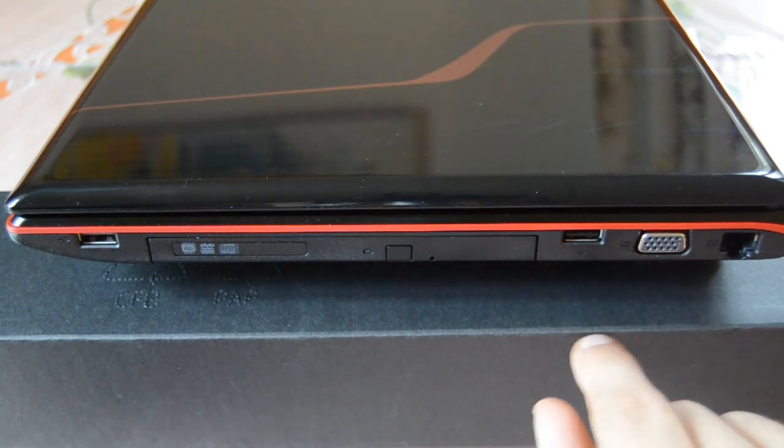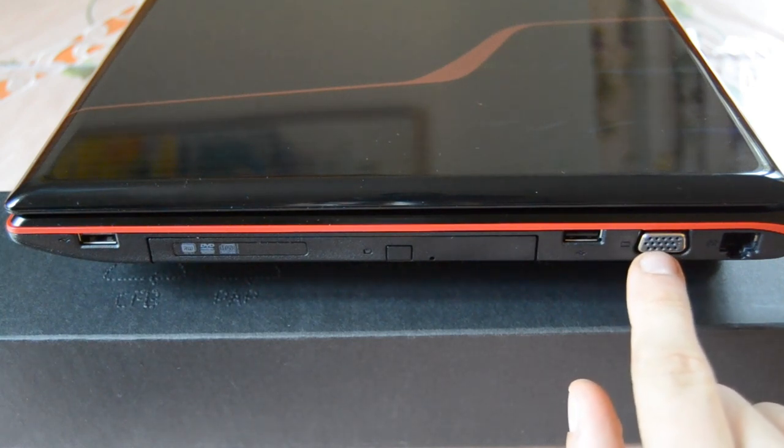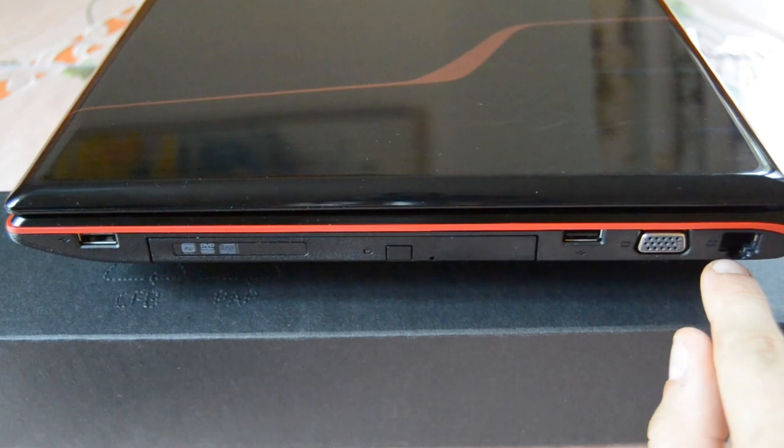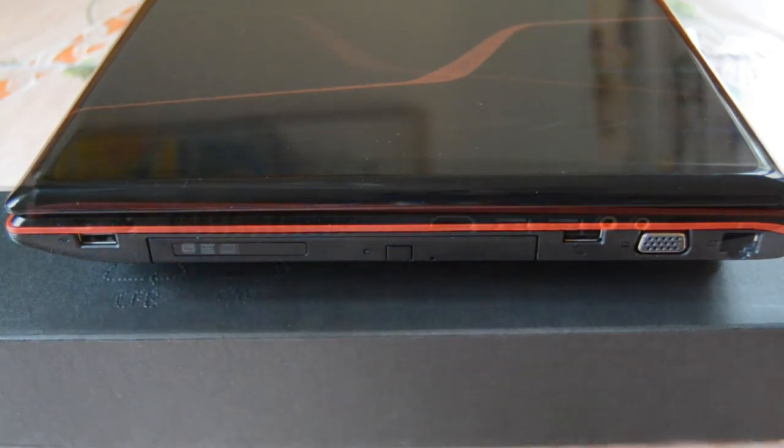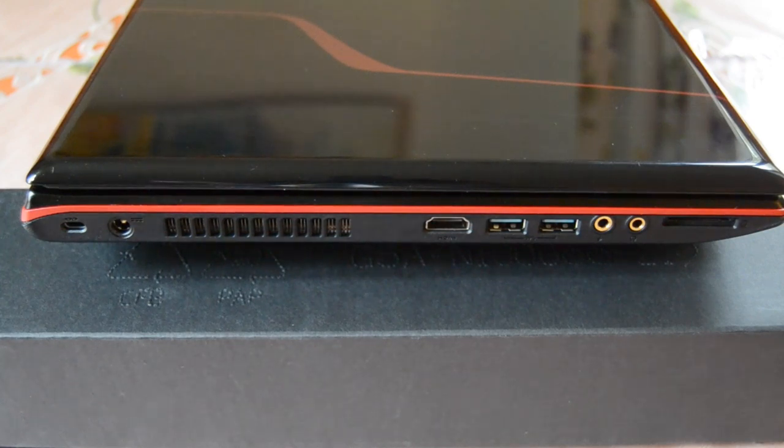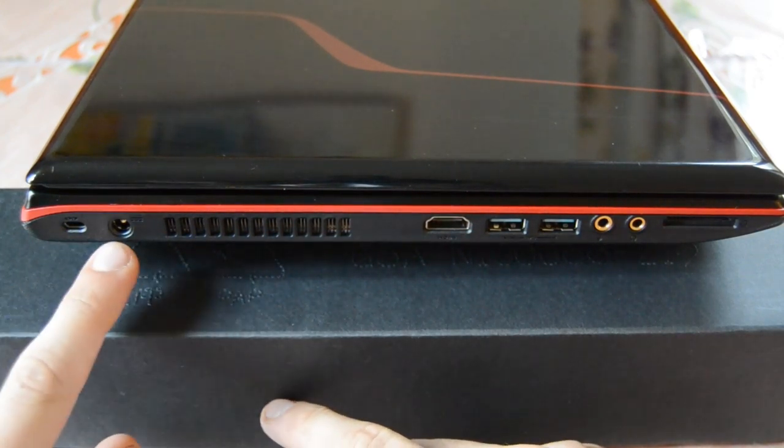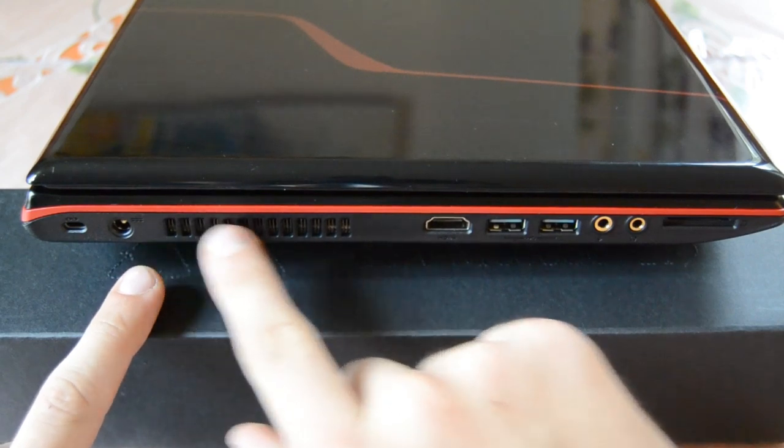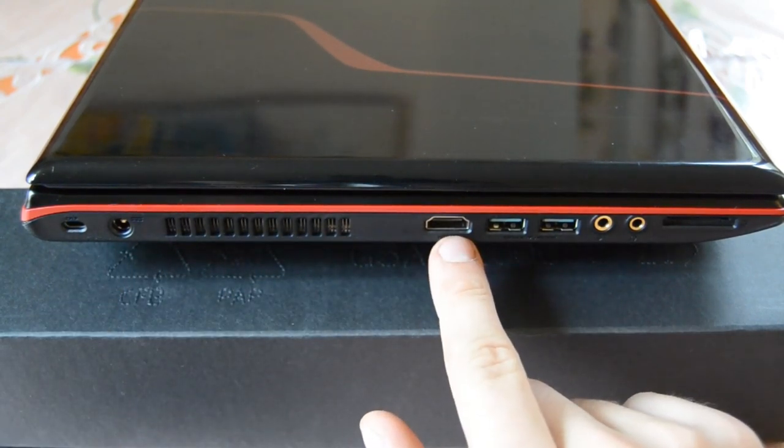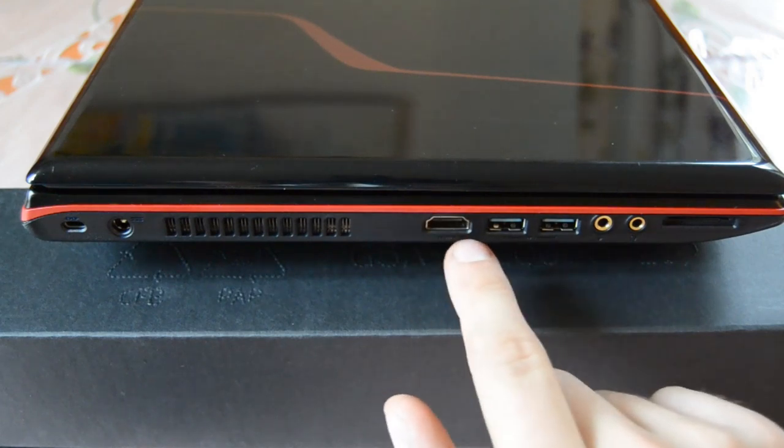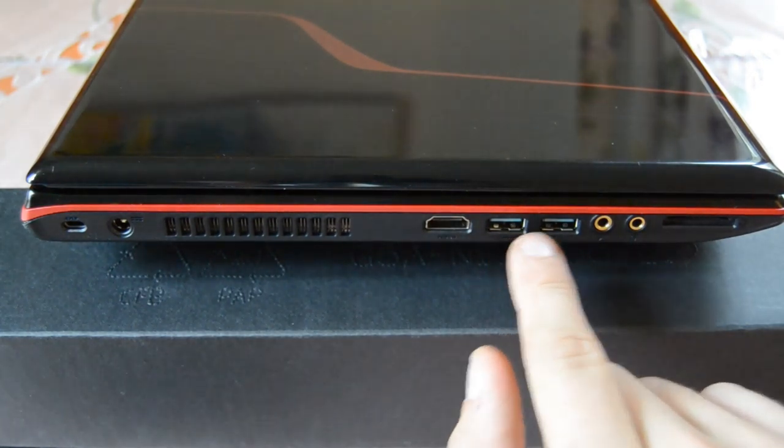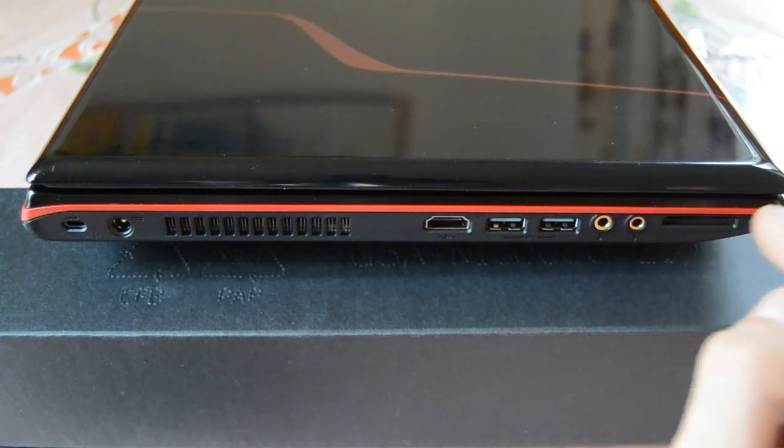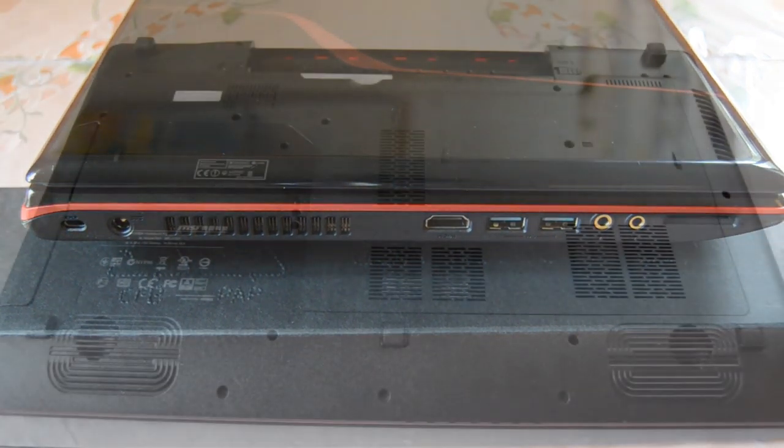And then here on the right side we have a VGA connector to connect your notebook to a display. Right to this connector we have an ethernet connector. This is from the Killer network card. Then here on this side we have a locking port so you can lock your notebook. We also have a DC inject so you can charge your battery. Then we have the ventilation holes. Right to the ventilation holes we have a HDMI port so you can connect the screen to your notebook. We also have two USB 3.0 connectors. Then we have connectors for headphones and microphone. And we also have an SD card reader.